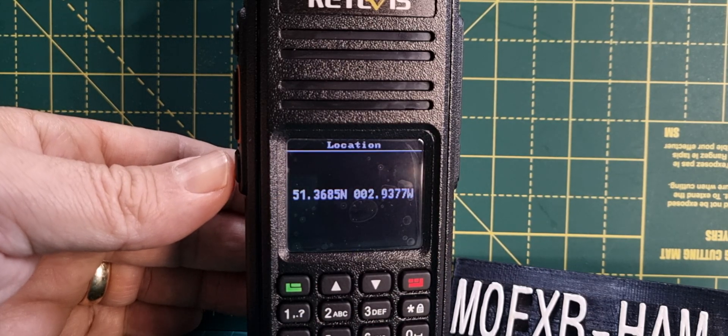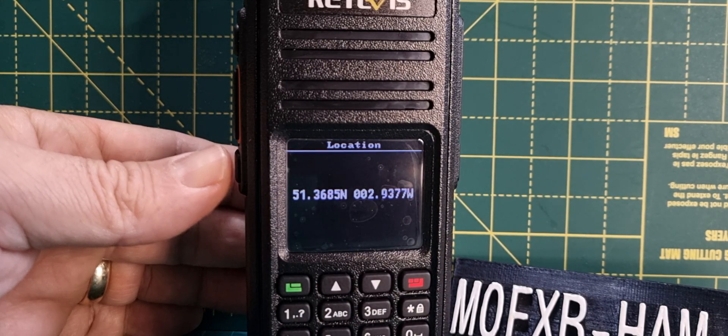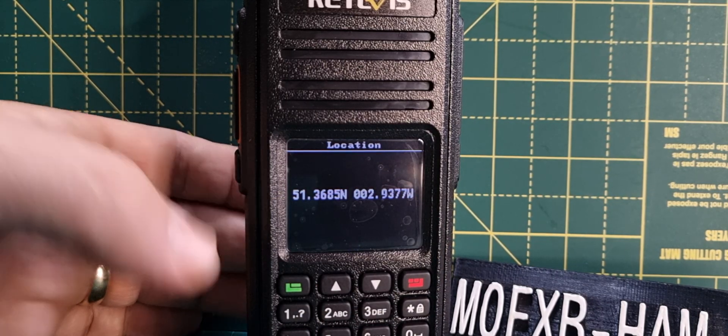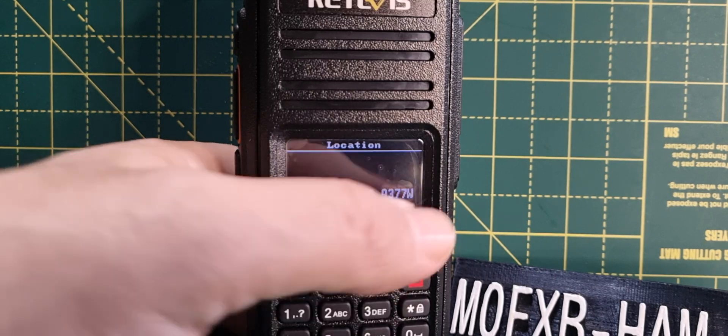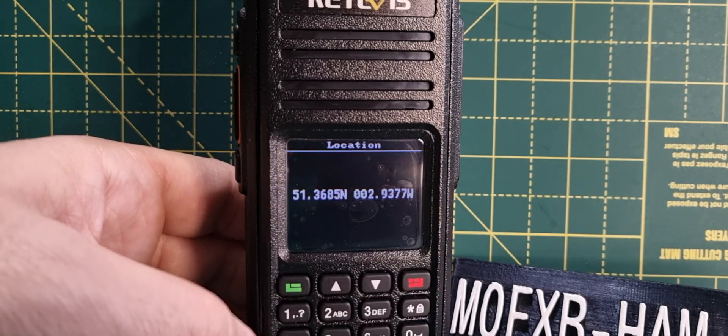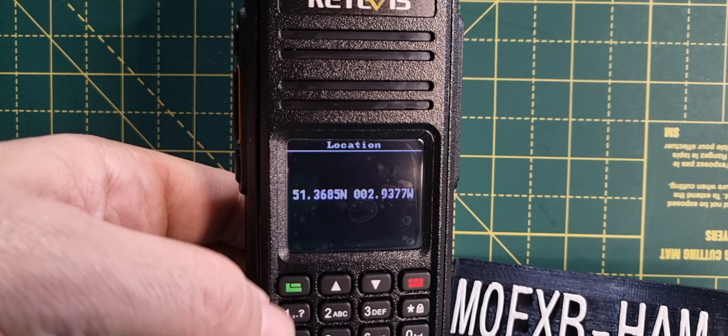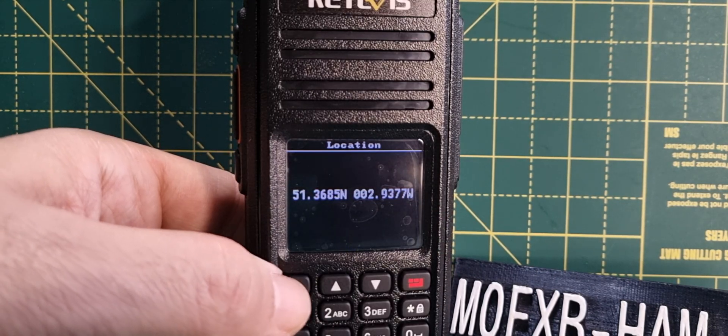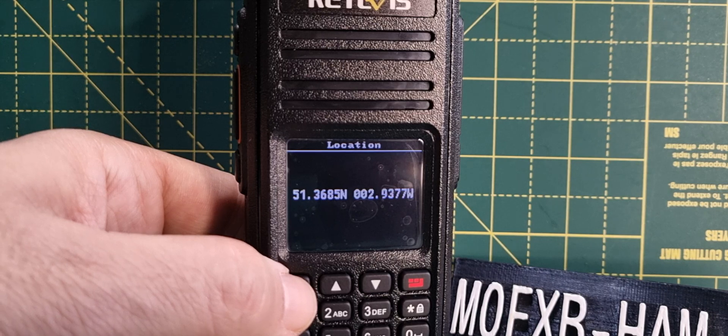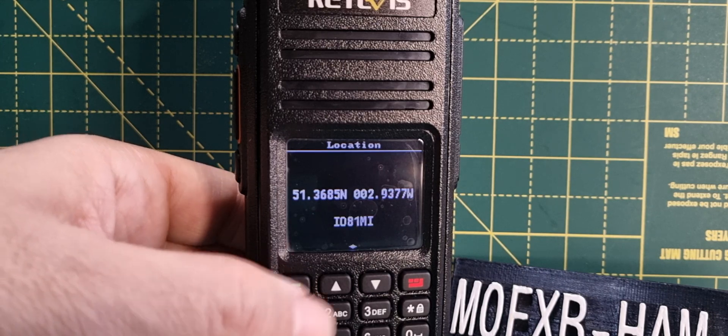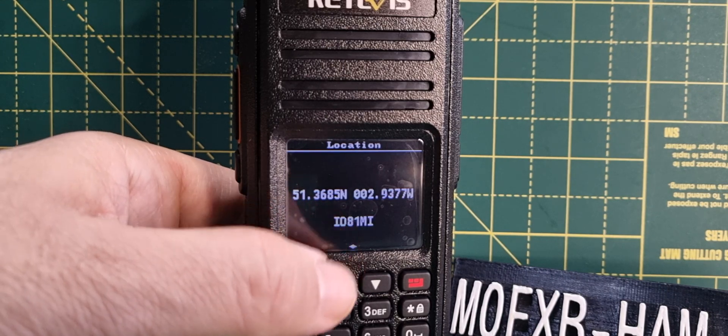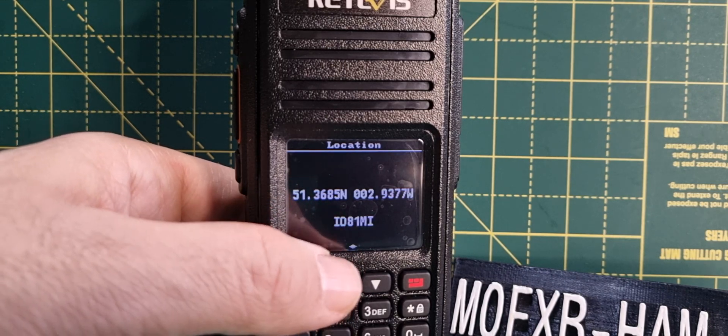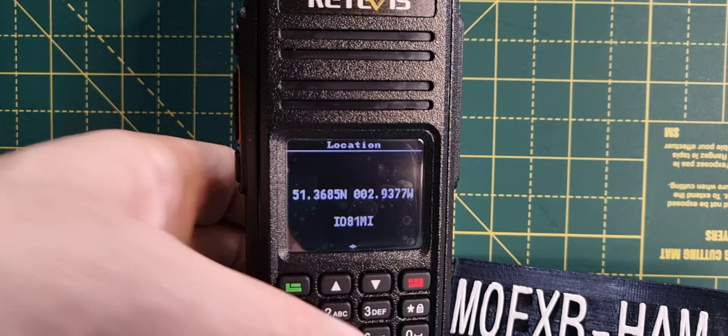Hold the function and then use the up and down arrows to select west or east. Press the green button and look, IO81MI, that's my location. We've now got our location set.